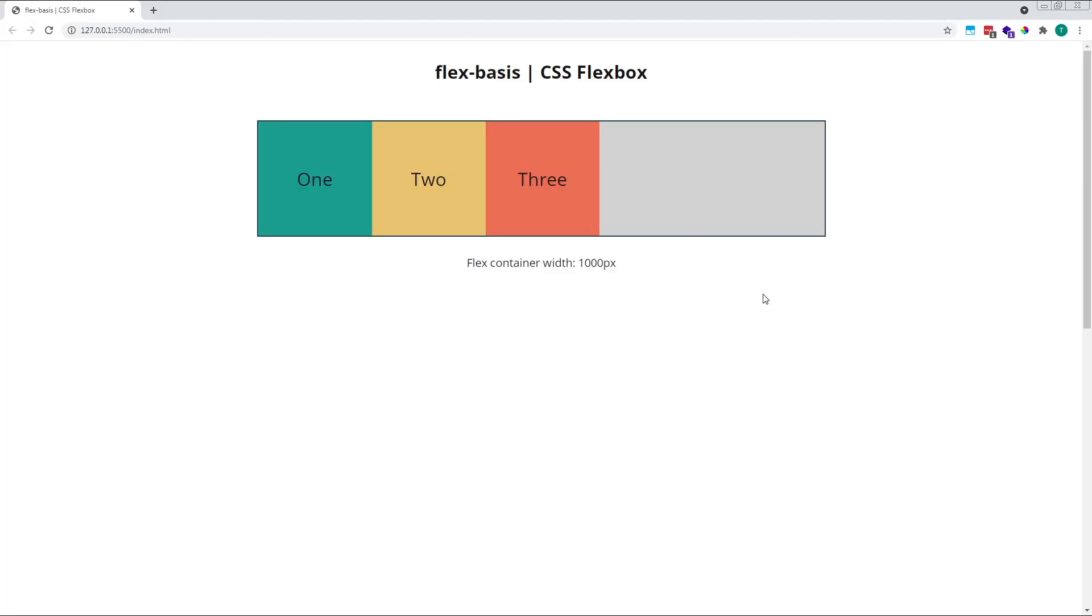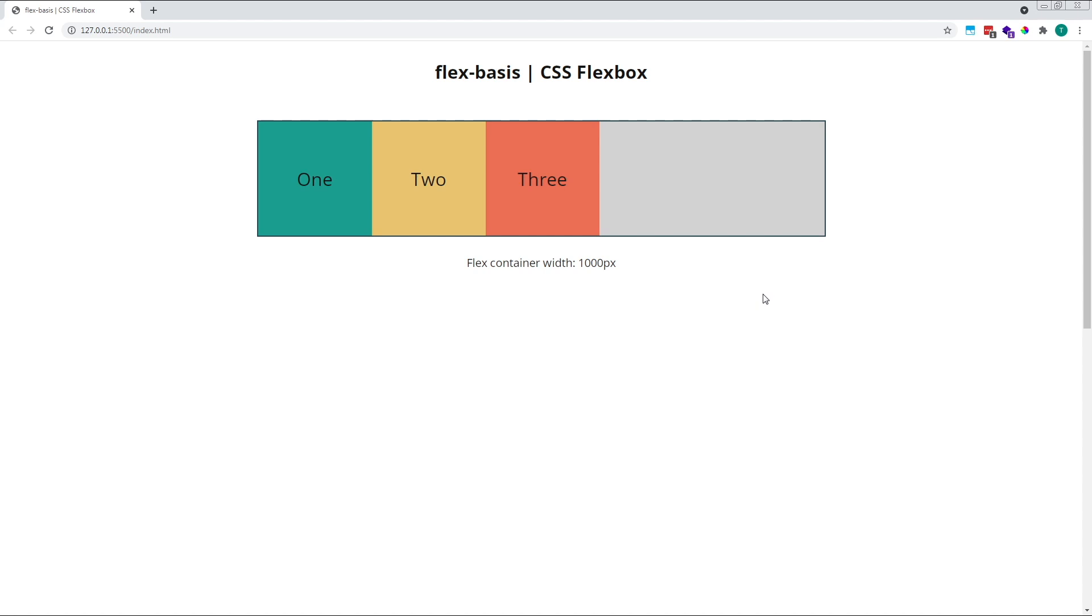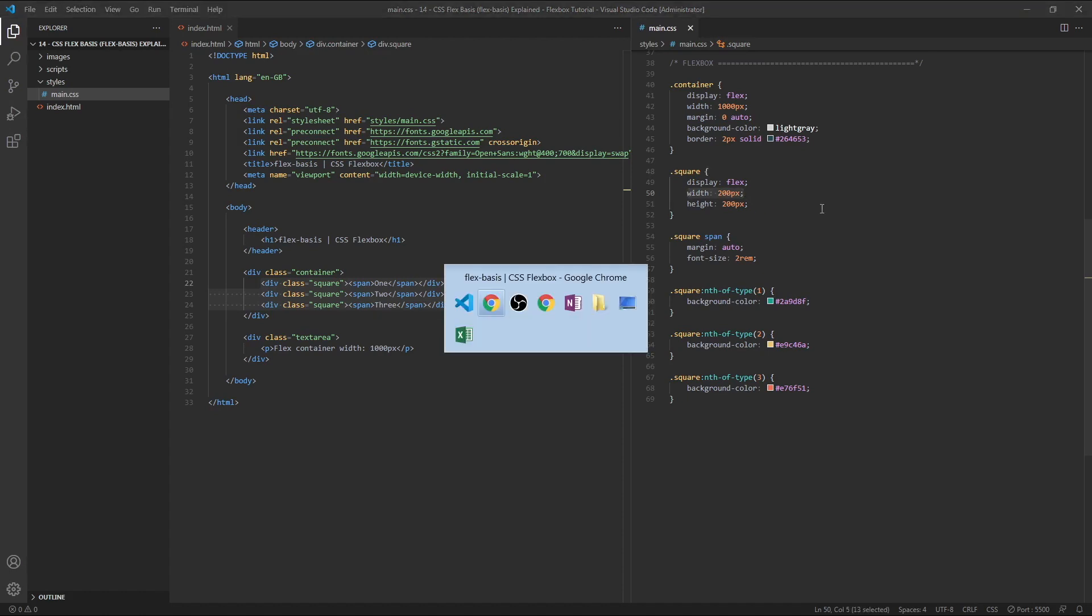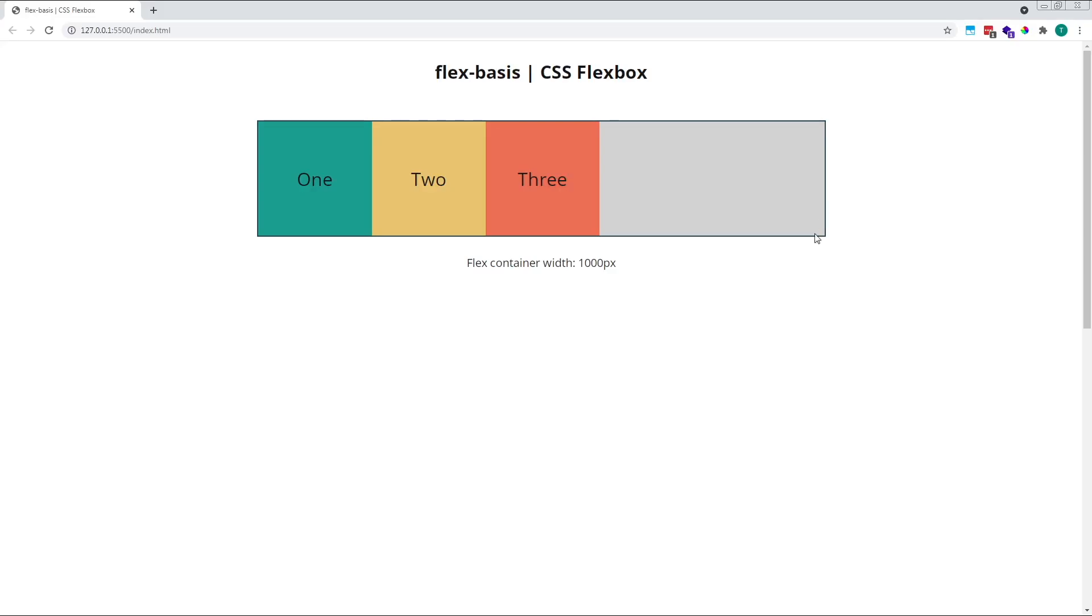By default, all child flex items are given a flex-basis value of AUTO. What this means is, if a flex item has a specified width, like our items here have a width of 200 pixels, their initial starting width will be the same as this specified width. Each of our flex items starts at 200 pixels wide.